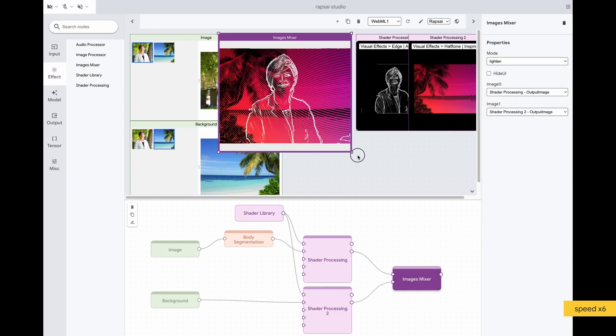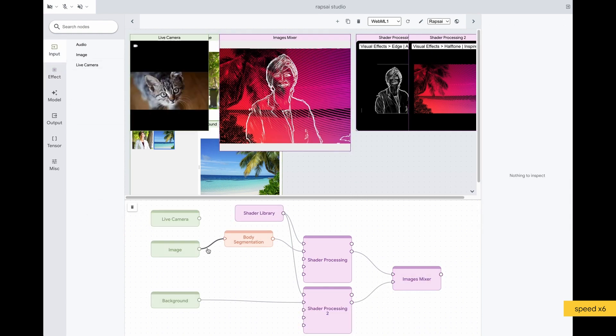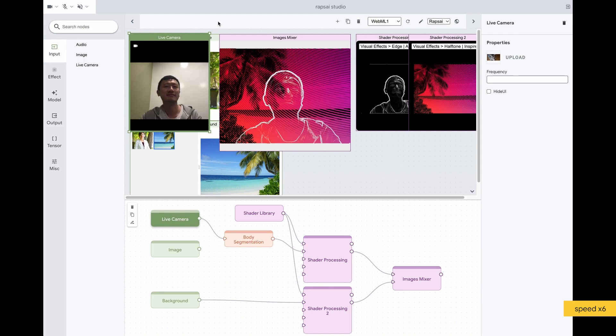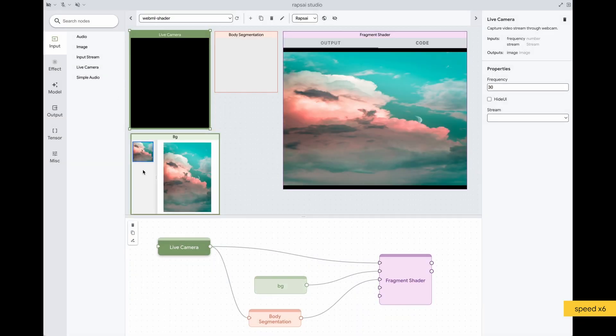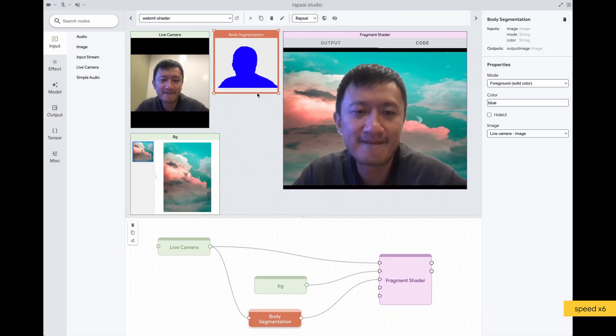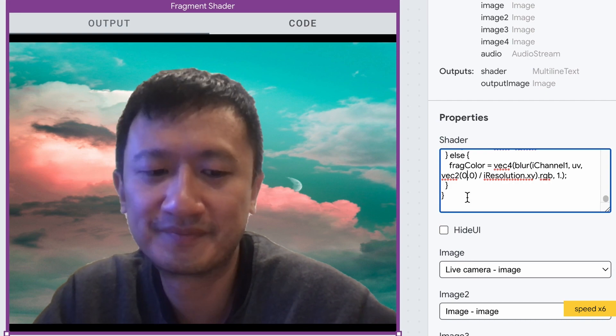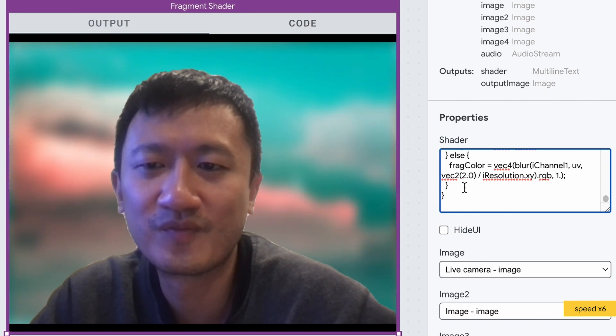Wraps AI also provides various inputs such as live camera, audio, and video. For more advanced use cases, Wraps AI can run custom shaders, allow live editing, and show the results right away.